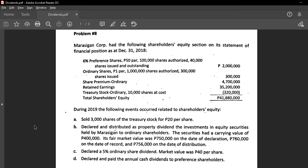Again, retained earnings is the pool of profits the corporation has gained throughout the years. But this doesn't mean the whole retained earnings is subject to distribution as dividends. Just because you have 1 million in retained earnings doesn't mean the whole 1 million is distributable, because the board of directors may restrict a part of retained earnings for specific purposes — for example, plant expansion, where 50% of profits should be retained.